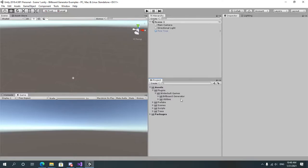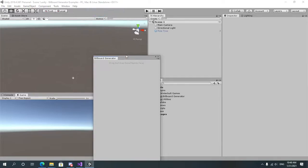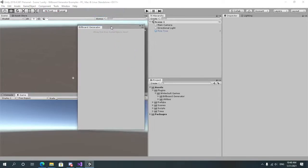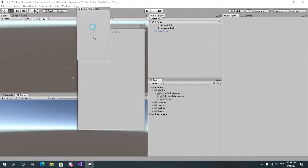After the asset has been imported you go to Tools, Winterbolt Games, and Billboard Generator. An empty window will pop up and will ask you to drag and drop objects here. Let's dock the window somewhere.